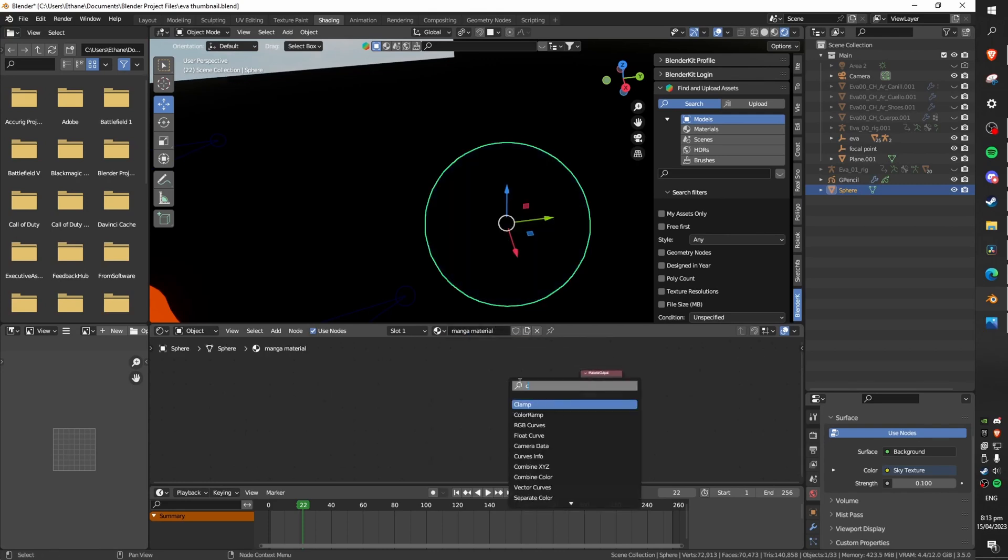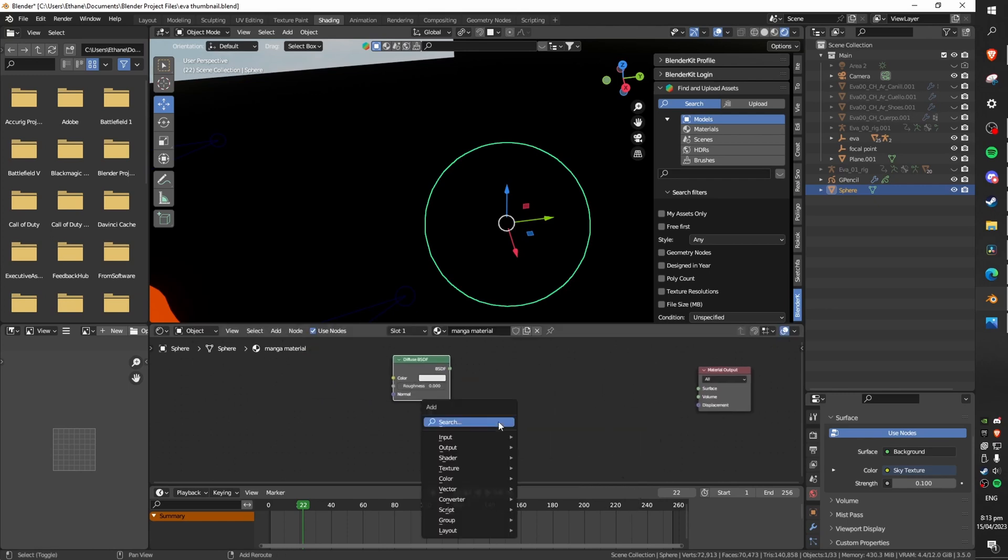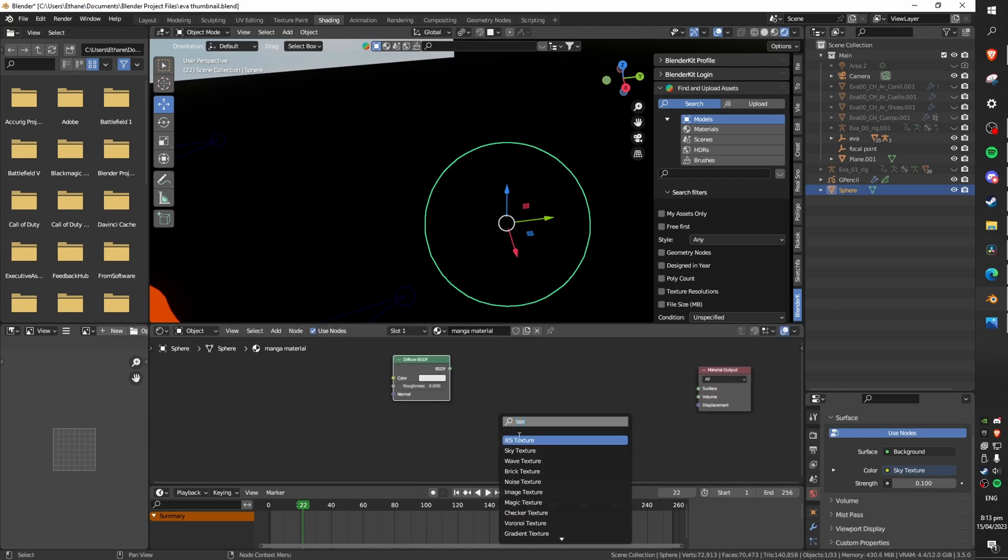Go ahead and delete the principal BSDF. Add a diffuse BSDF node instead.